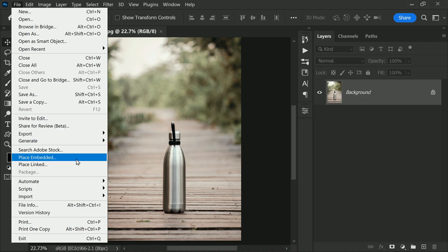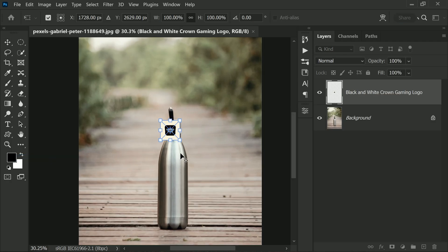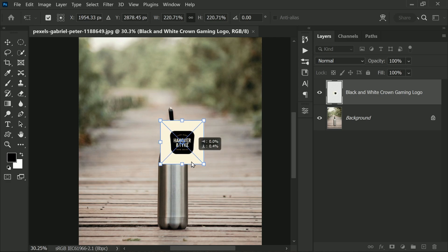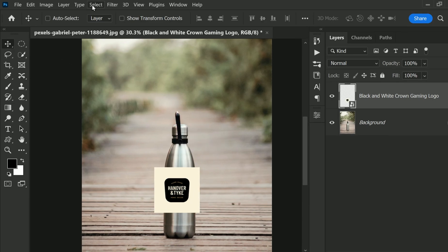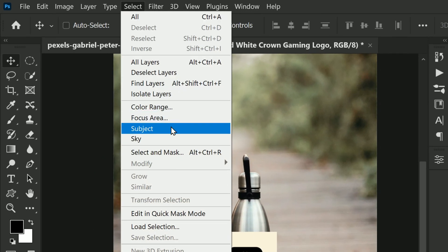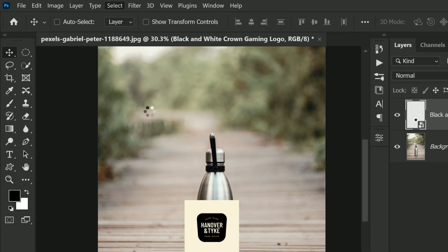Then place the logo on top of the background layer. Use the handles to scale and position it accordingly. Then go to the Select menu and choose Subject.